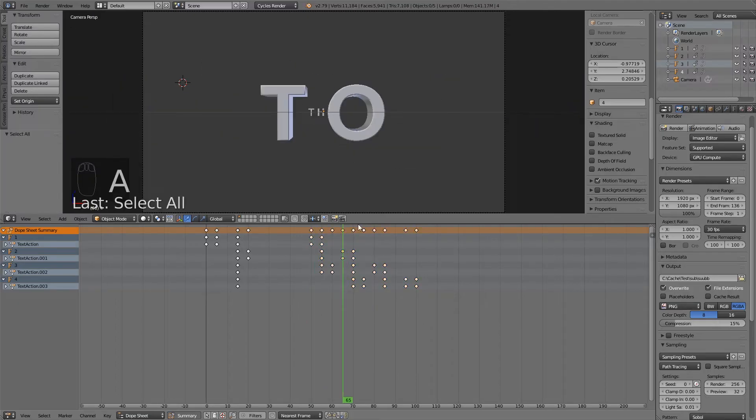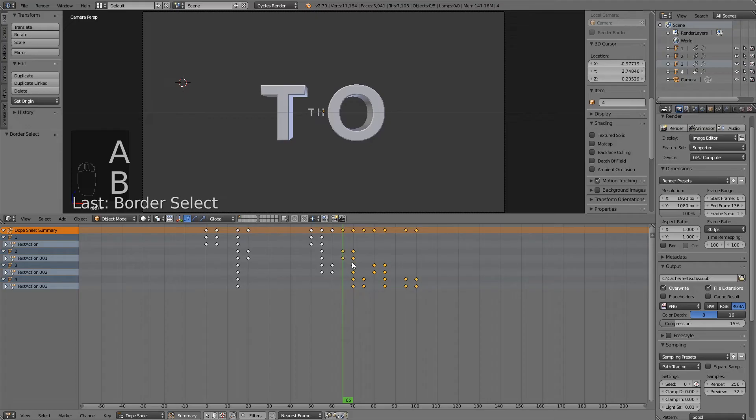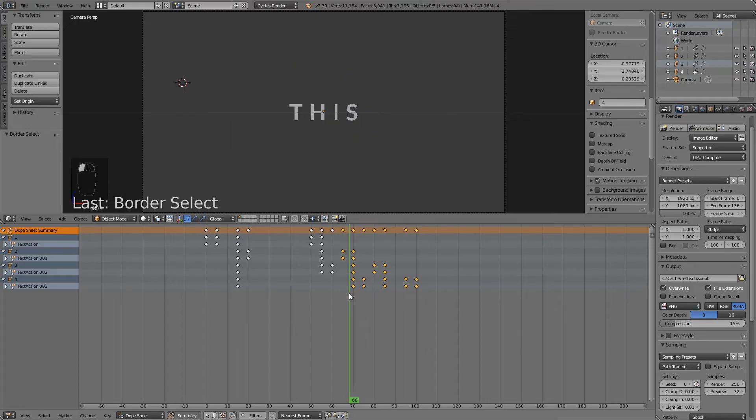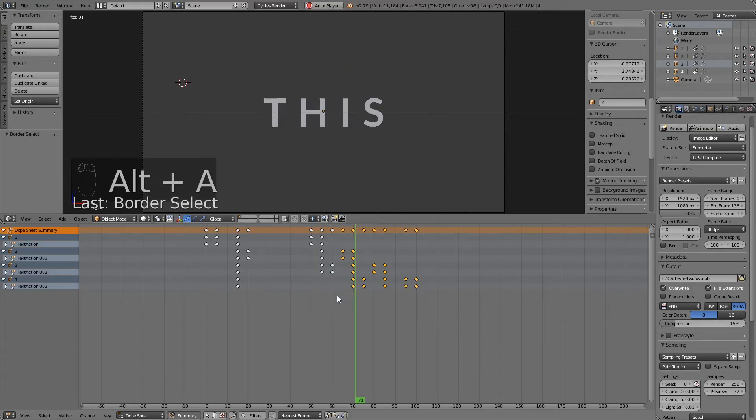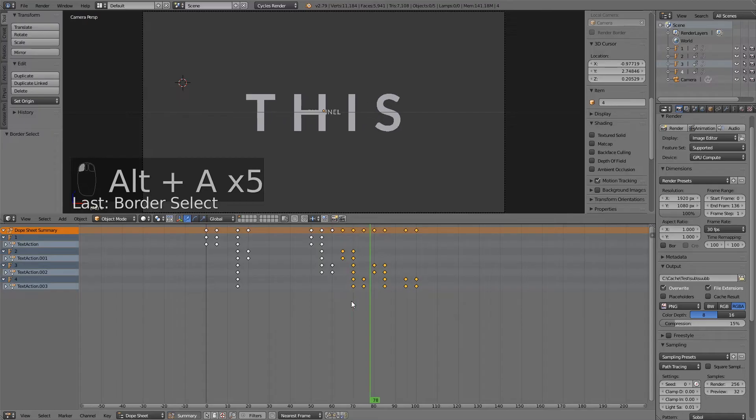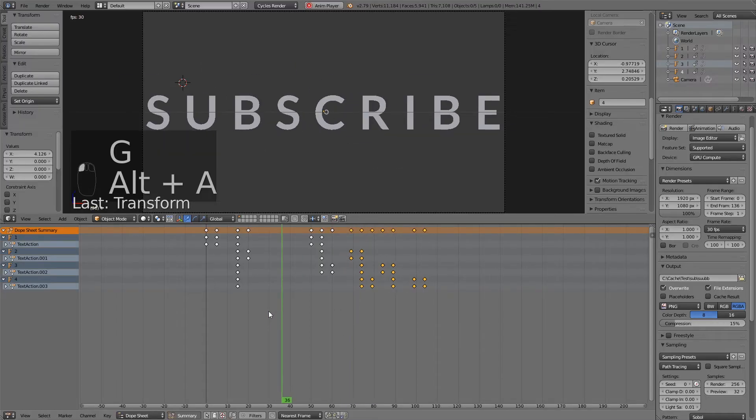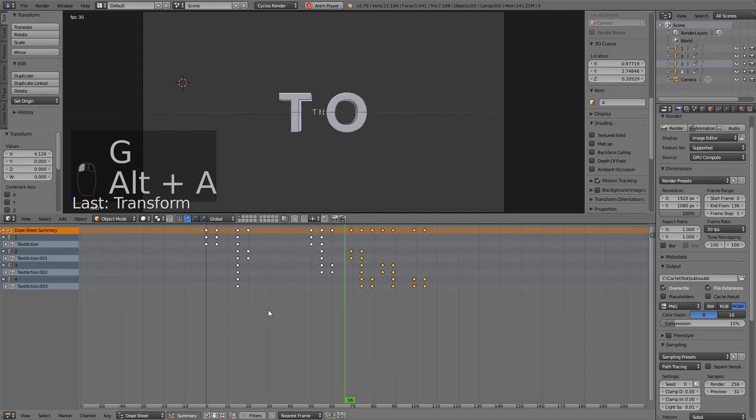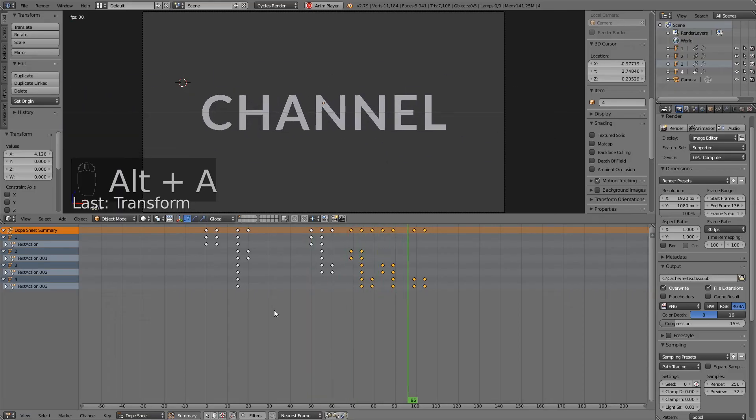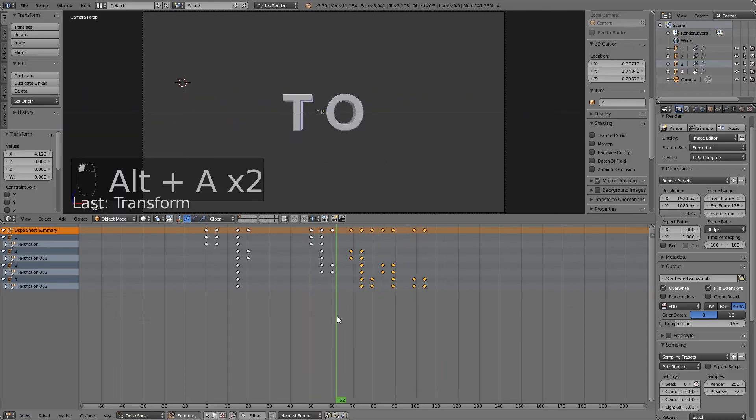let's deselect everything with A. Draw another rectangle. To this. Yeah, I think 69 is a good moment to start this. Subscribe to this channel. All right.